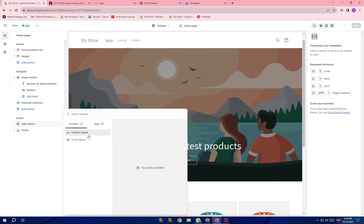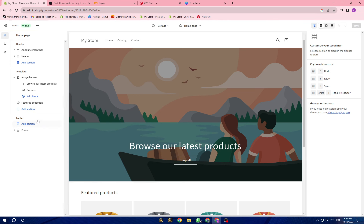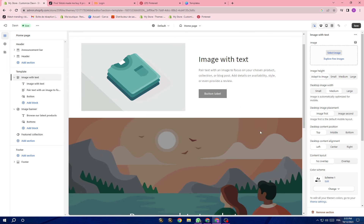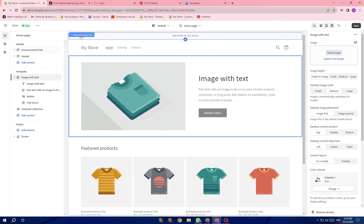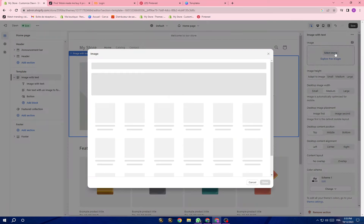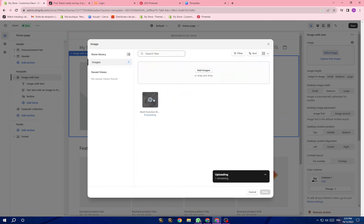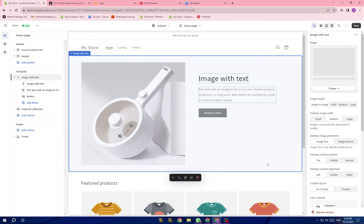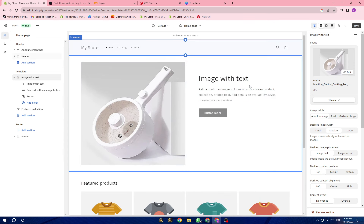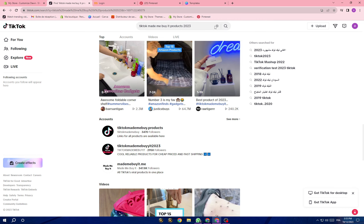Here you have those sections and you have to add more. I'll go to Section and search for more sections to add to my website. I'll go with Image with Text, take this one to the first position, and delete the other one. So my website will show an image of the product with a 'Shop Now' button. For example, I'm going to sell this one — an electric pot.